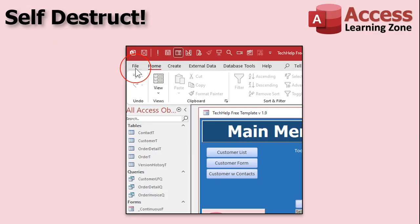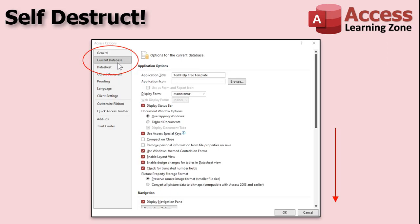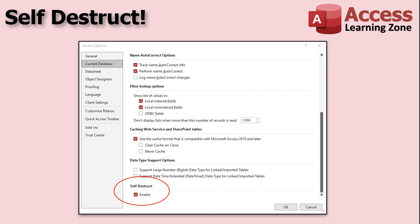How do you do this? This only exists in a Microsoft 365 subscription. Go to File, then come down to Options, then go to the Current Database tab and scroll all the way down to the bottom. You'll see an option down there called Self-Destruct. Just click on the Enable box next to that, hit OK, and restart your database.